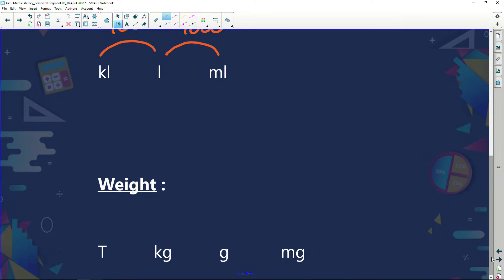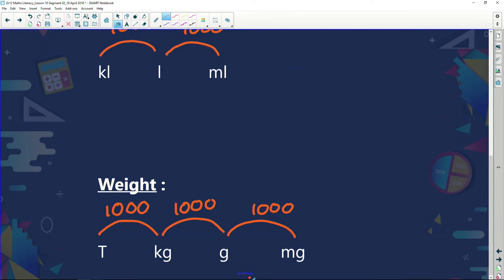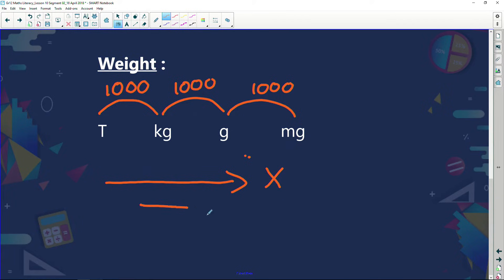If I look at weight, weight works exactly the same. There are a thousand milligrams in a gram. There are a thousand grams in a kilogram. And a thousand kilograms makes a ton. So one ton is a thousand kilograms. What we need to remember is that if I'm converting from a ton to a kilogram, or a ton to a gram, or a ton all the way to a milligram, I'm going to multiply. If I'm going the other way — converting milligrams to grams, or to kilograms, or to tons — I'm going to divide.